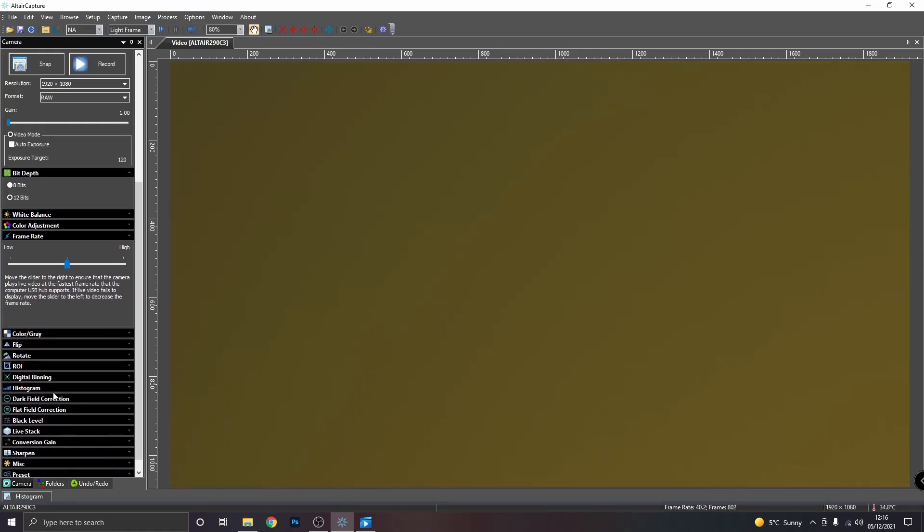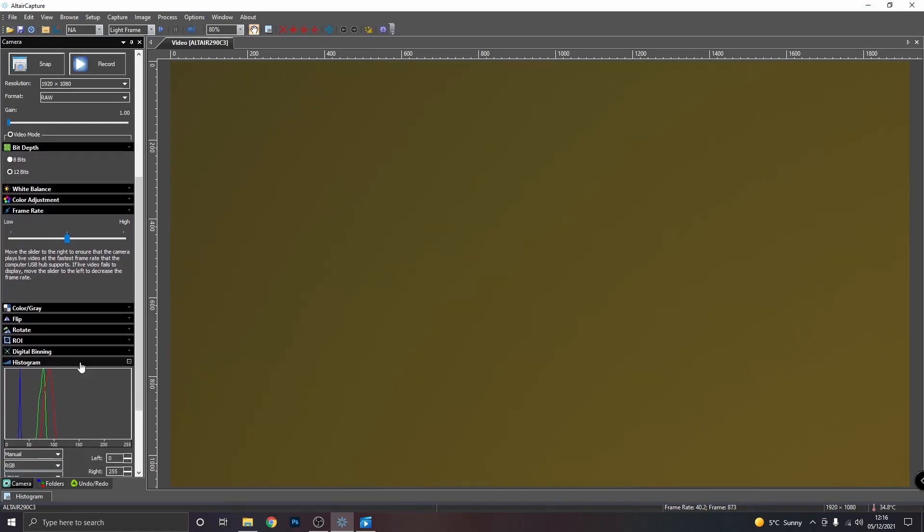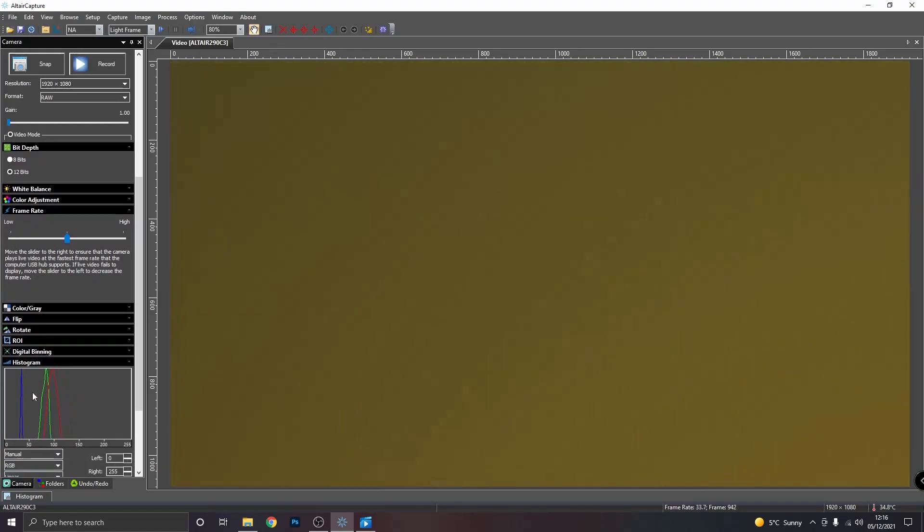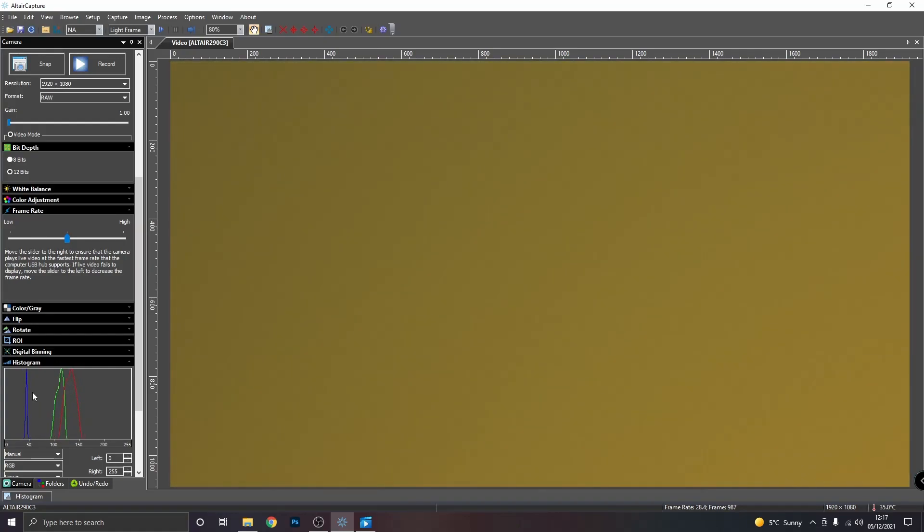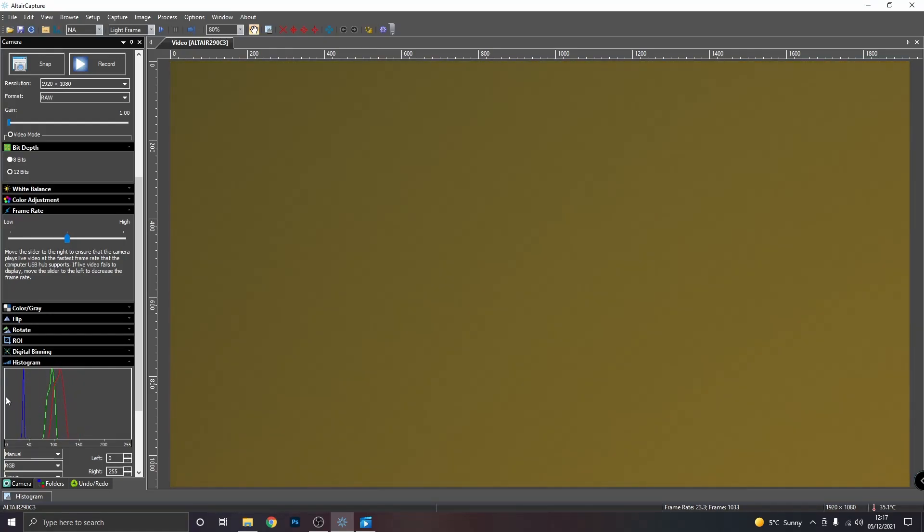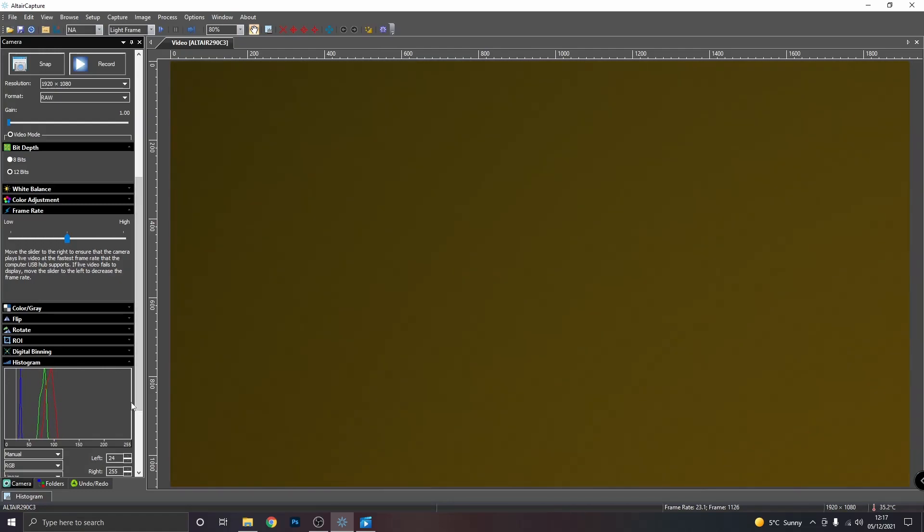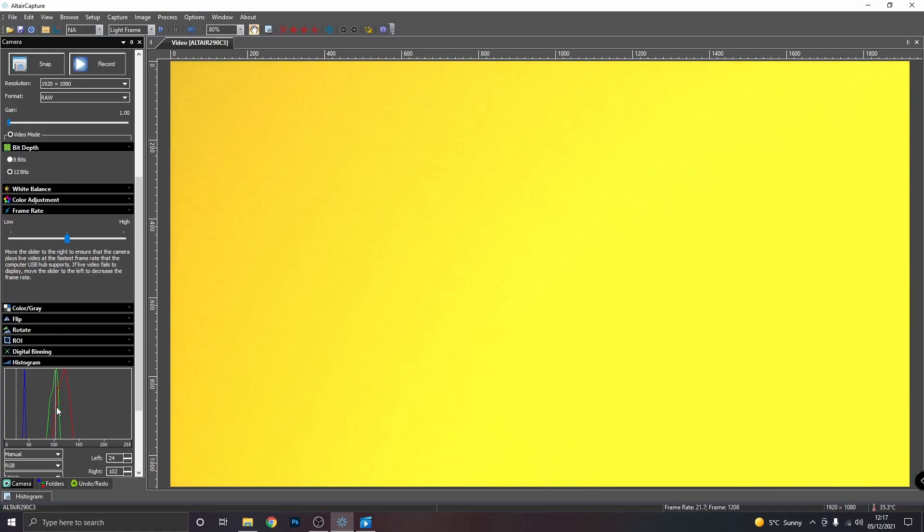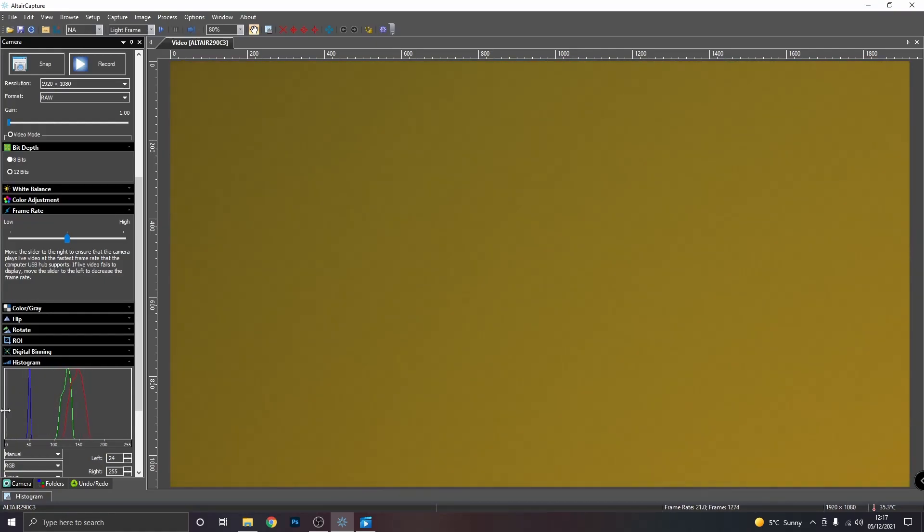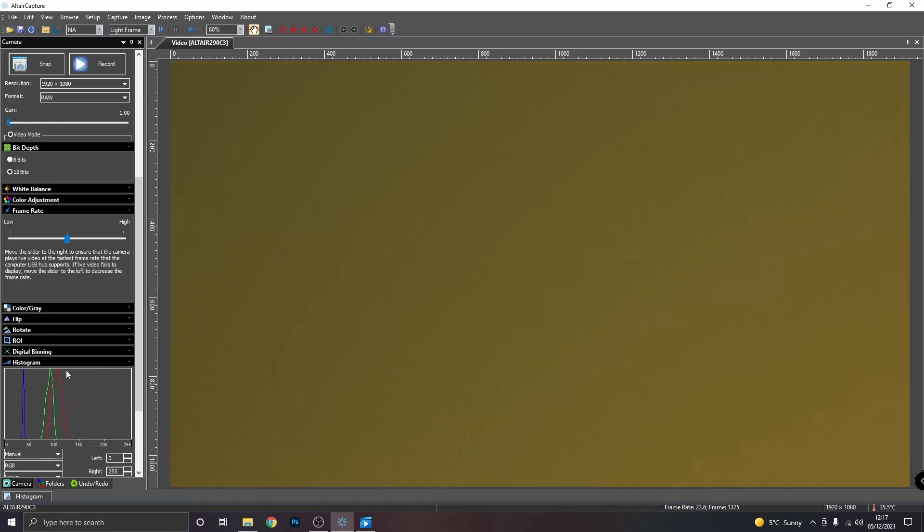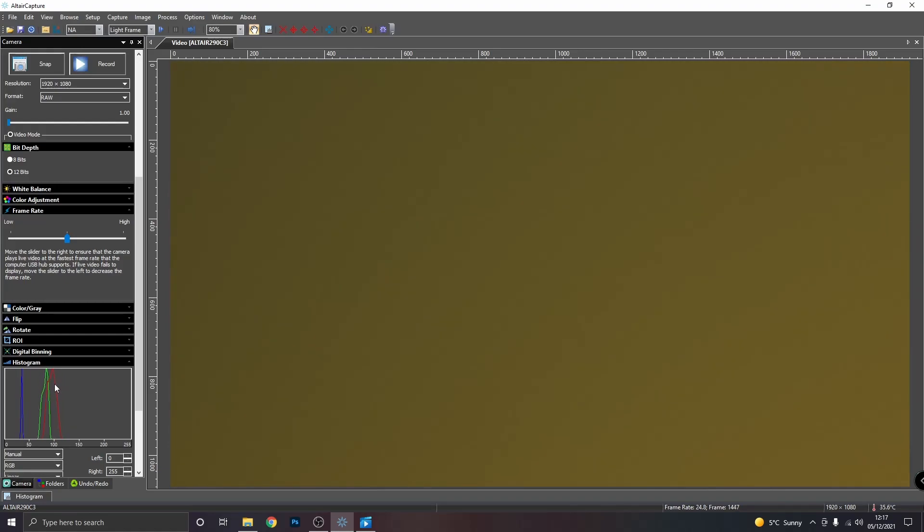And one last thing before we go. If we go to histogram, you can see how well you are exposing your frames. And you can also do a little bit of stretching as well if you like. See that's stretched and if I unstretch it now. But this gives you a good indication of how well your frames are being exposed.